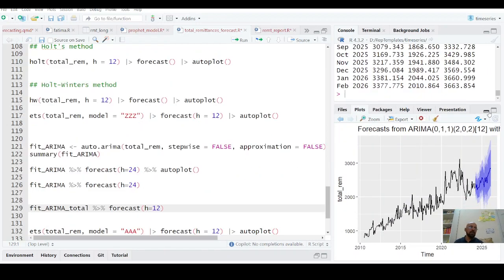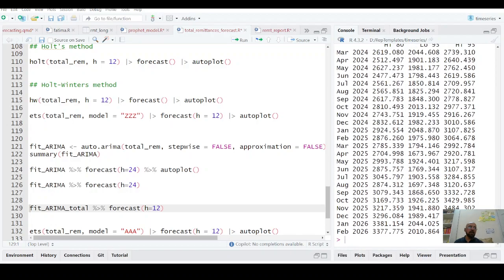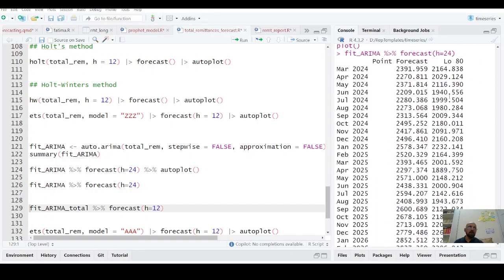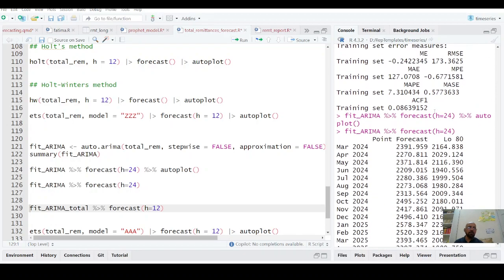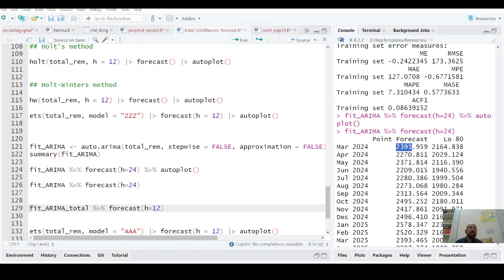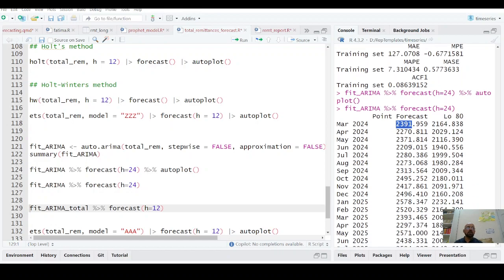If I mean that if I am forecasting for March from February data, so my remittances are $2.39 billion forecasted value. When March actual value will come, the actual value minus this forecast value will give you forecast error.